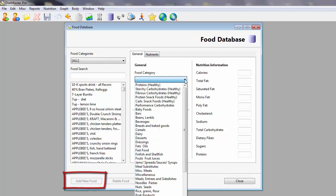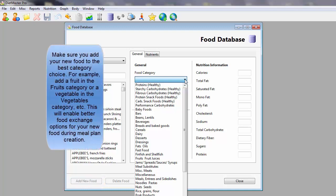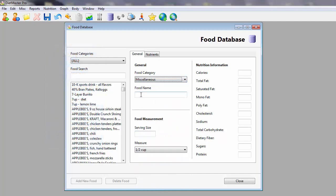Select the appropriate food category for your new food. Keep in mind that entering into the appropriate category will enable the other foods that exist currently in that category to be available for exchange options.